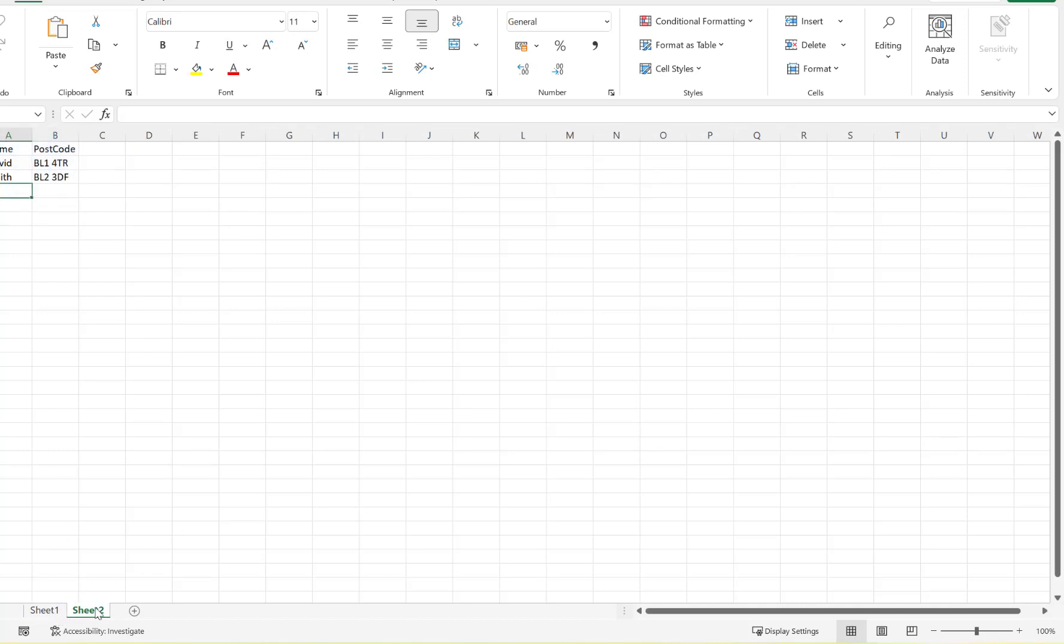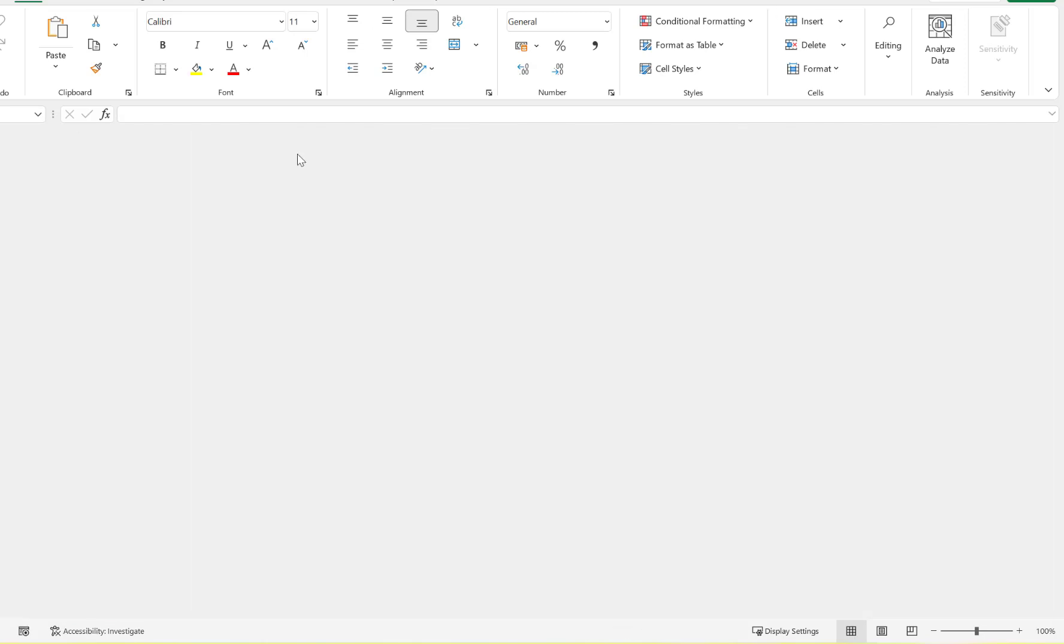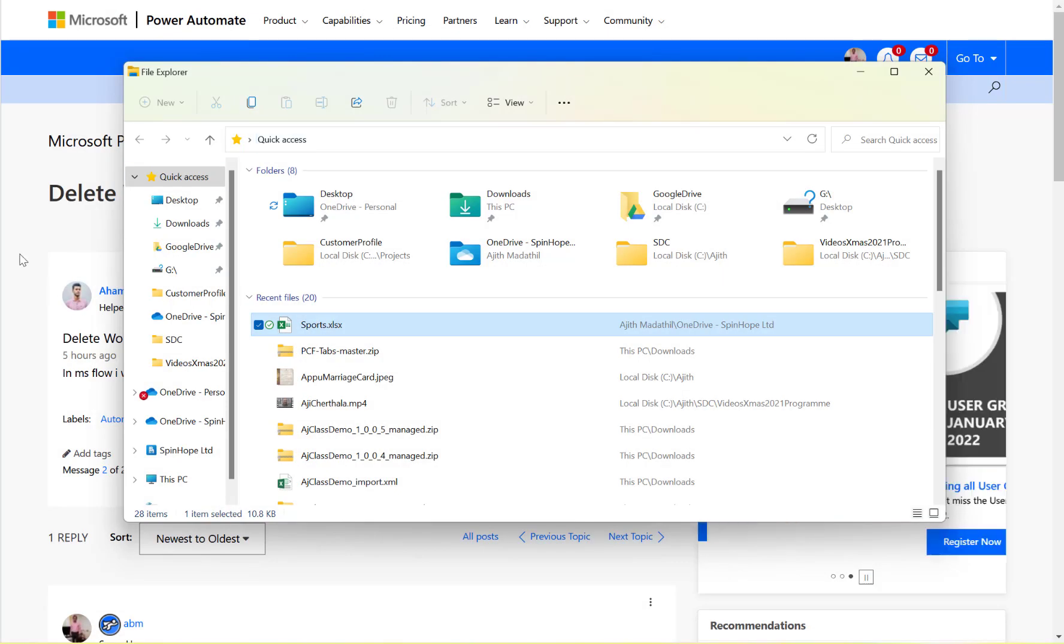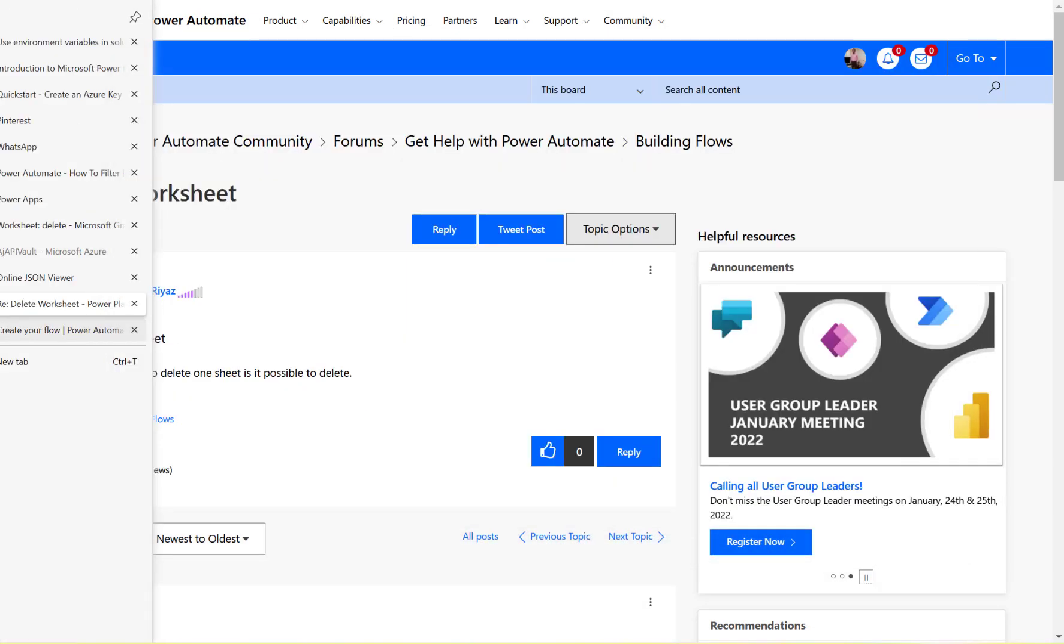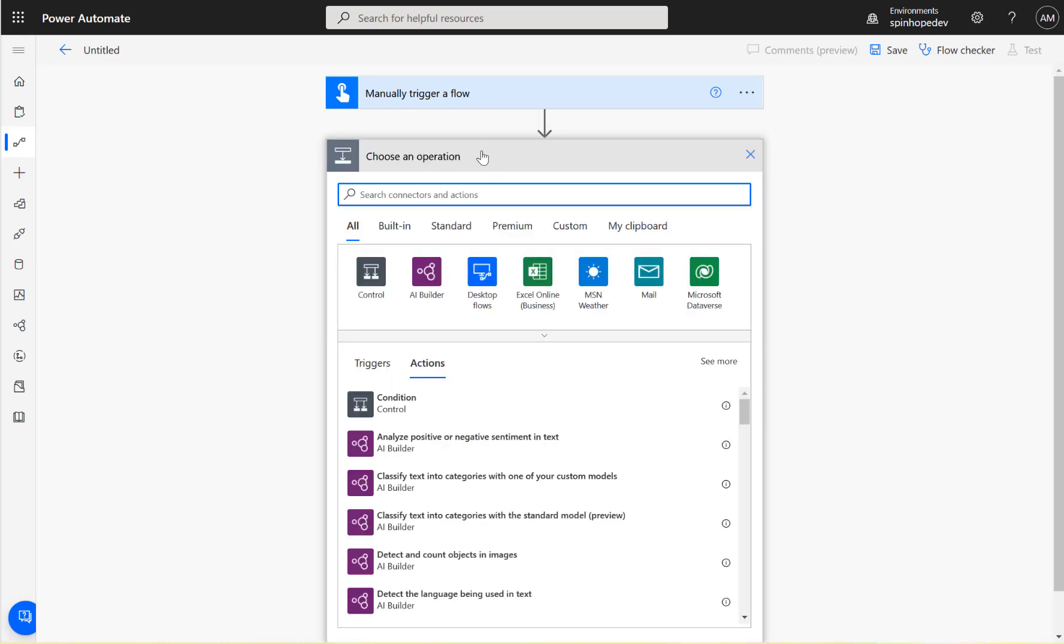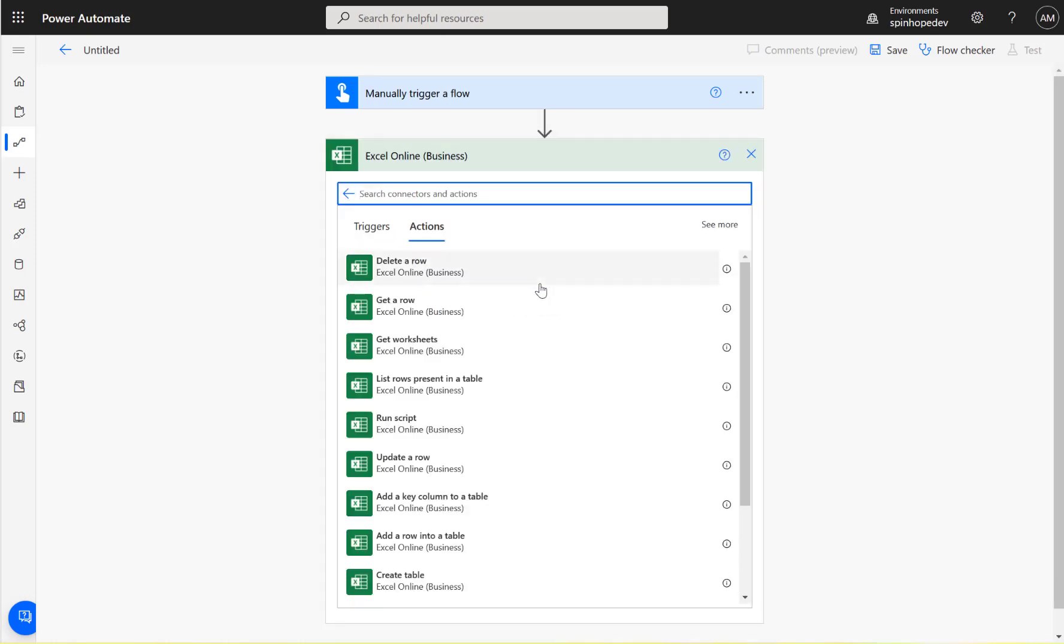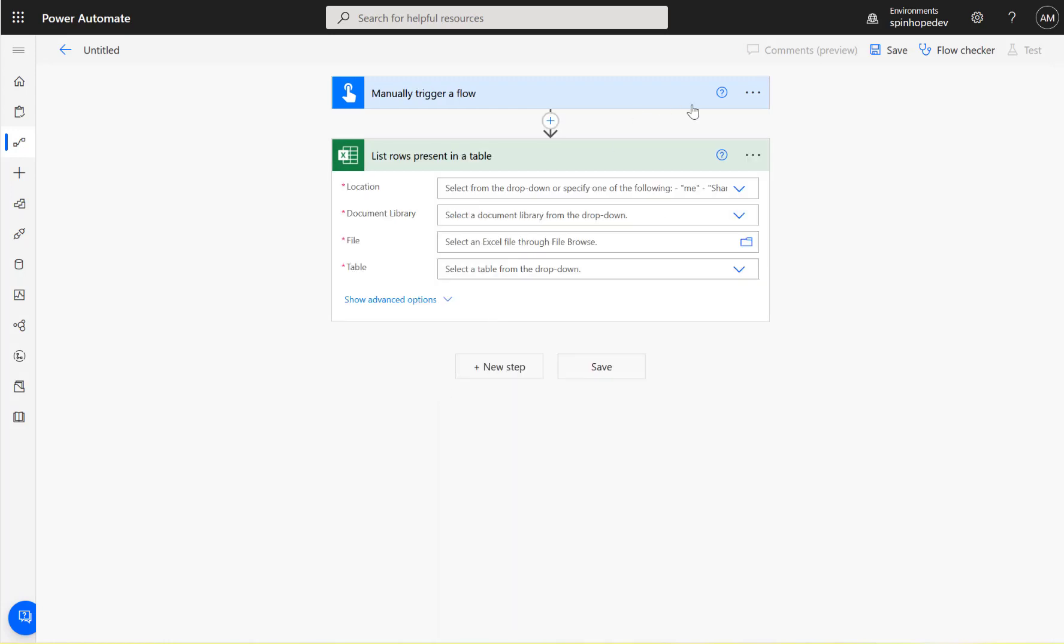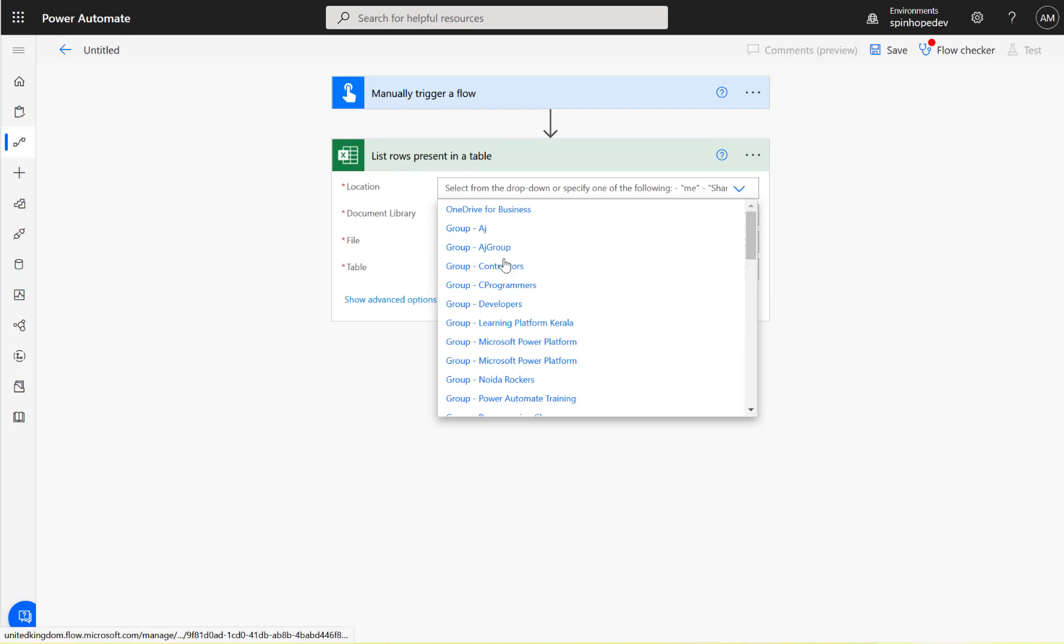Let's go back to Power Automate. For this, I'm going to use a manual trigger flow and then the Excel Online connector. I'm going to use list rows and let's see what we can get.